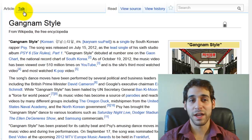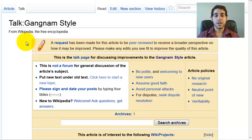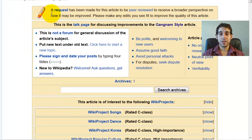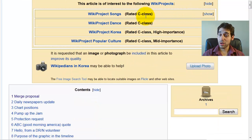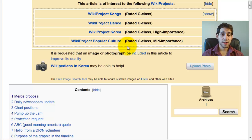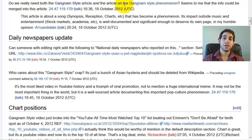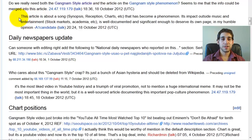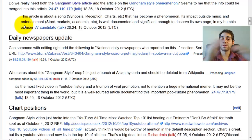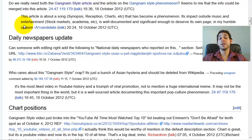Let's click on the talk button to see what we get. Clicking the Talk button on Gangnam Style shows everything people have been saying about it. We can see there's a request for this article to be peer-reviewed to receive a broader perspective on how it may be improved. There are also some wiki projects working on this article, specifically songs, dance, career, and culture. There's also been a merge proposal: the question is, do we really need both a Gangnam Style article and a Gangnam Style phenomenon article? One anonymous commenter suggests the info could be merged into a single article.